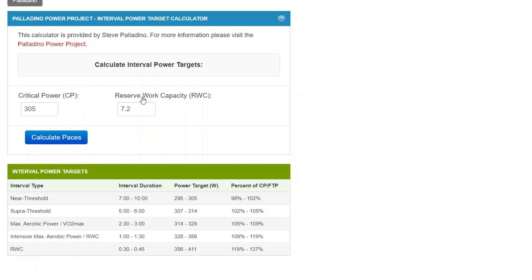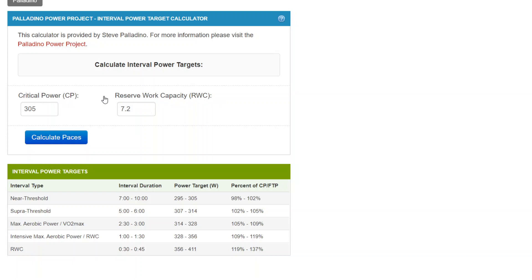And reserve work capacity, which is also known as W-prime or in WKO parlance, it's FRC, Functional Reserve Capacity. I like reserve work capacity. But it requires a valid estimate of both of these so it can generate individualized power targets for intervals.